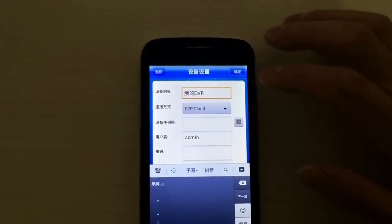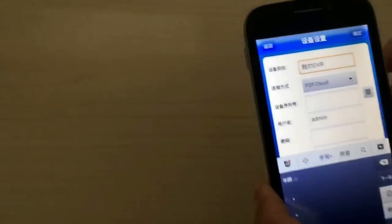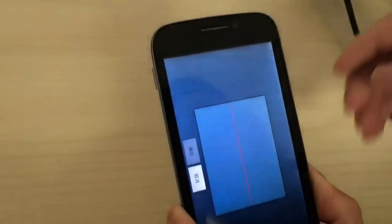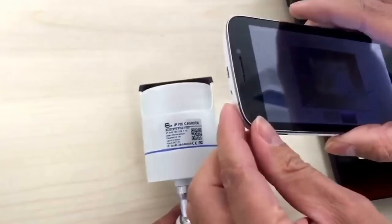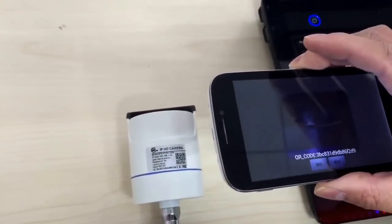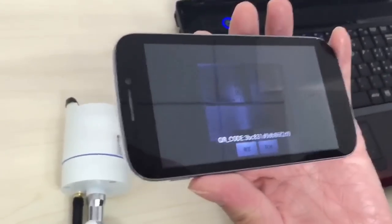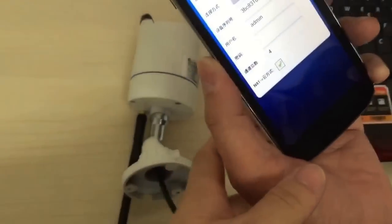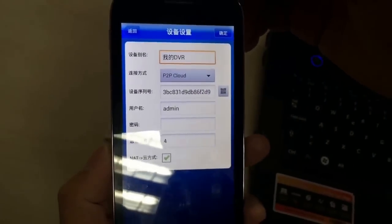After we install the software, we can scan the QR code on the camera, so it will be quick for us to view it. Now we are scanning the QR code. After we have the QR code, we input the username: ADMIN.